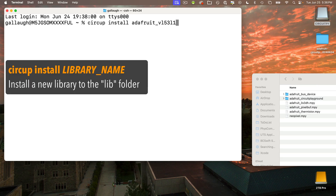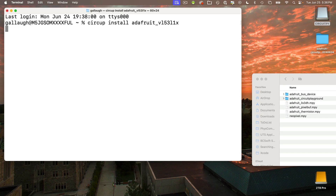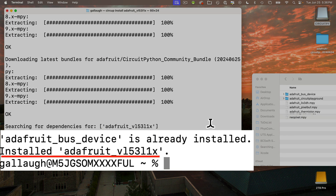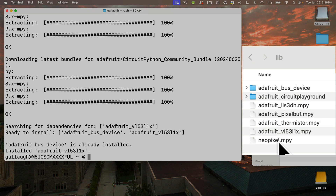You don't use the .mpy extension for the library name — just the part before the dot. The command is 'circup install adafruit_VL53L1X', all lowercase. Press Return and the terminal shows that it's installed, and you can see the new library in your CircuitPy board's lib folder.